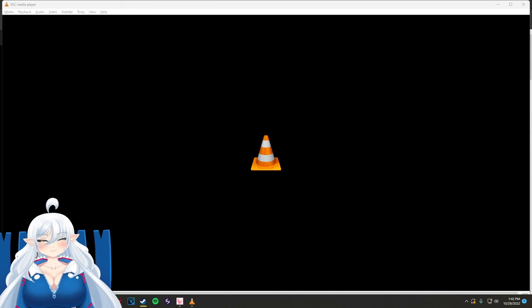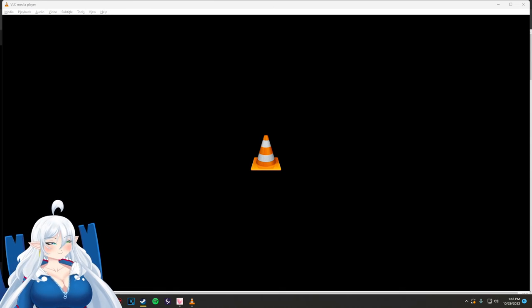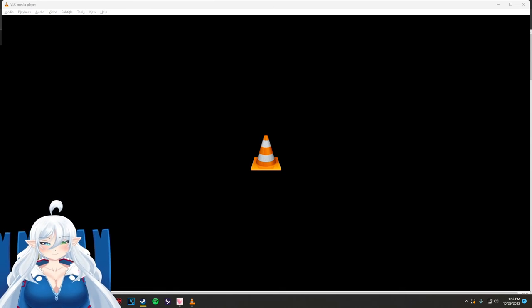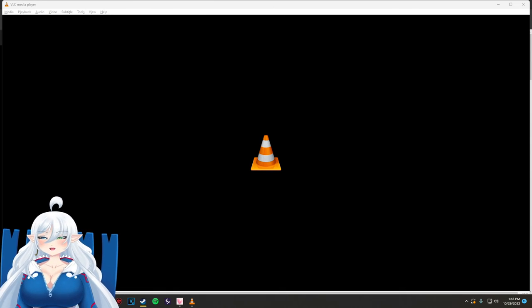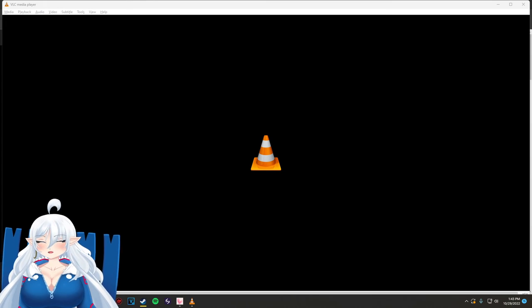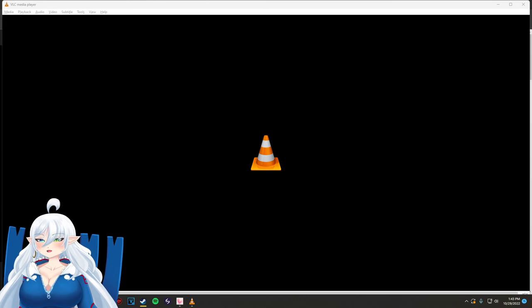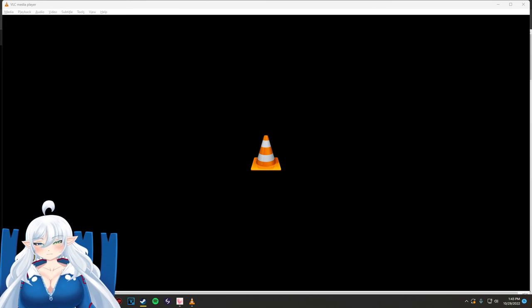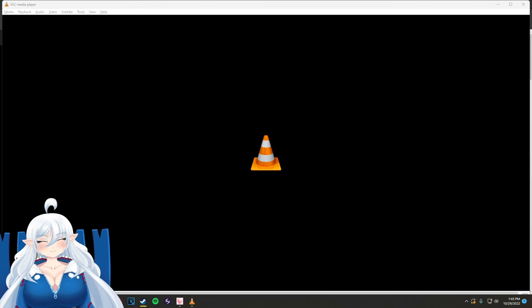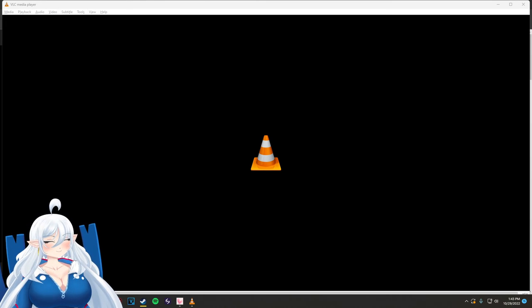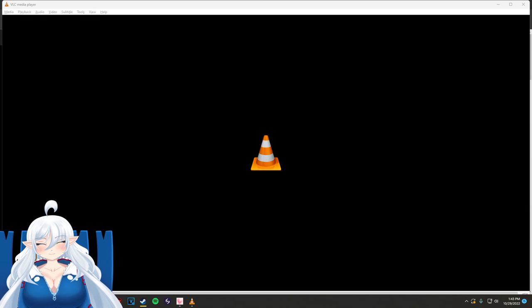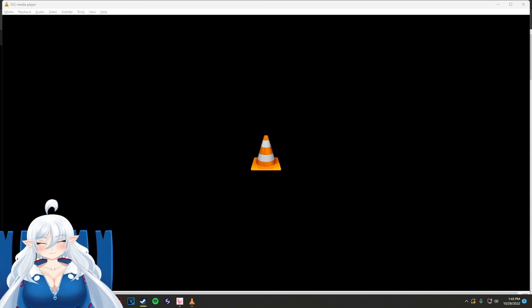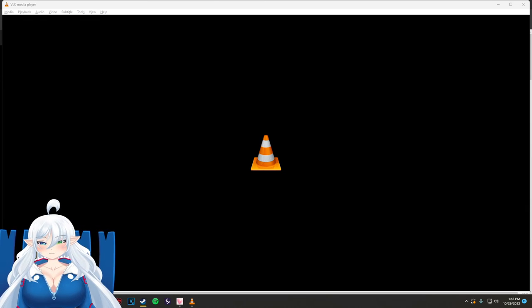Because I got invited to the beta, to the closed beta of Outlast Trials and I want to get in as much game time as I can.